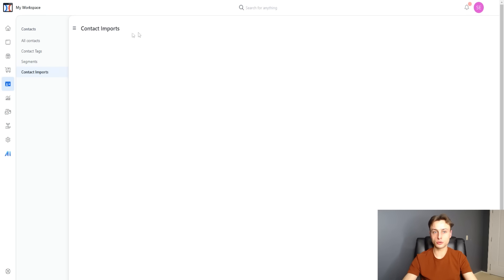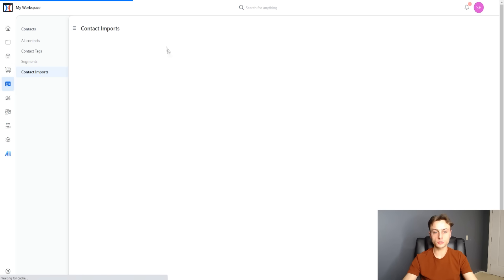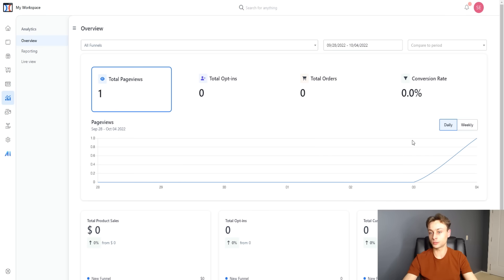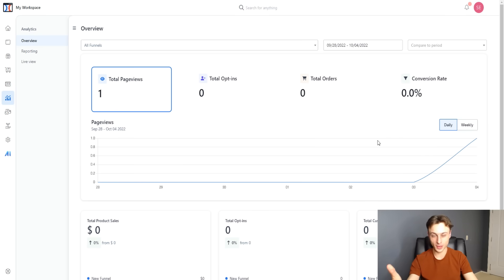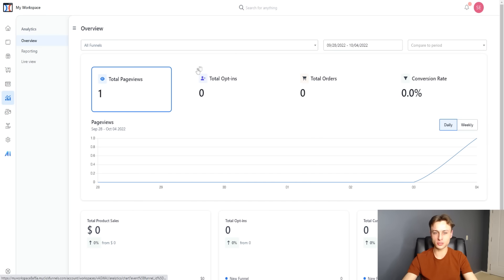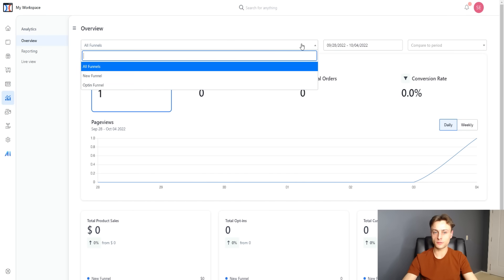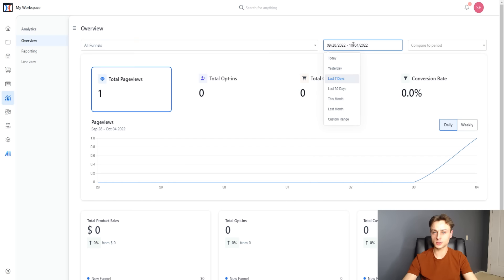Contact imports let you import your contacts — that's pretty standard. Analytics is very interesting and will be improved even more in the near future for ClickFunnels 2.0. You can see total page views, opt-ins, total orders, and conversion rate. You can view it from a daily or weekly perspective, navigate by funnel, or set a custom date range.